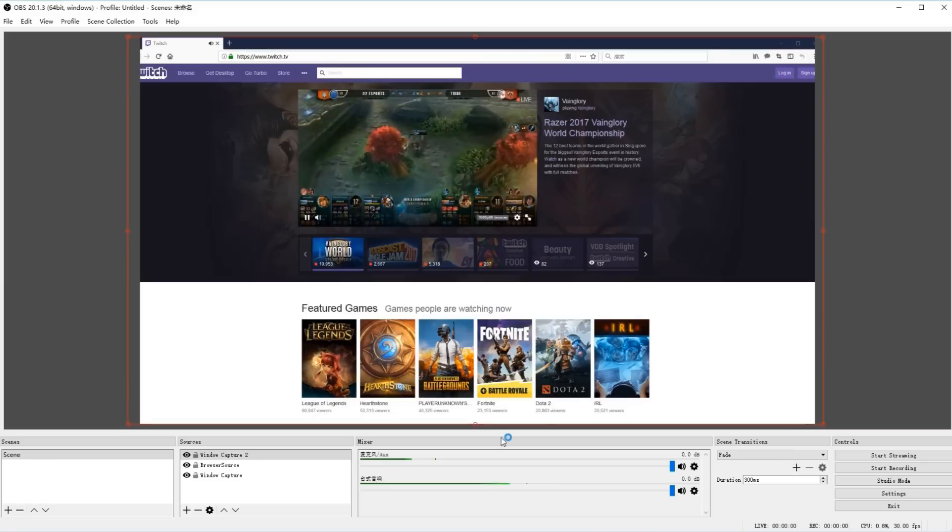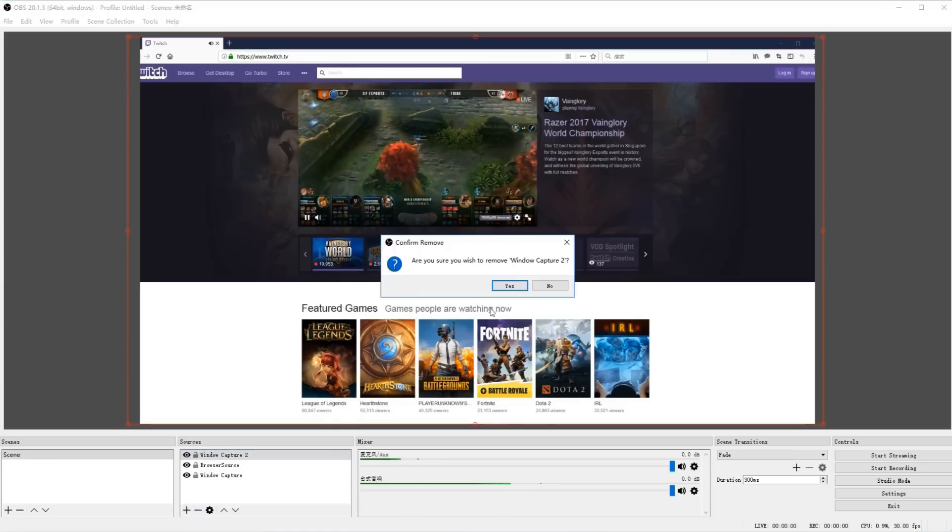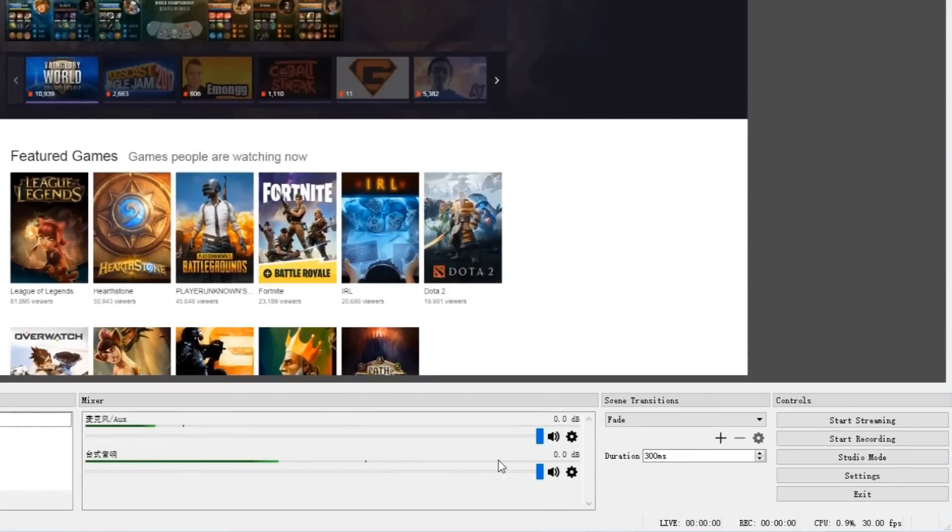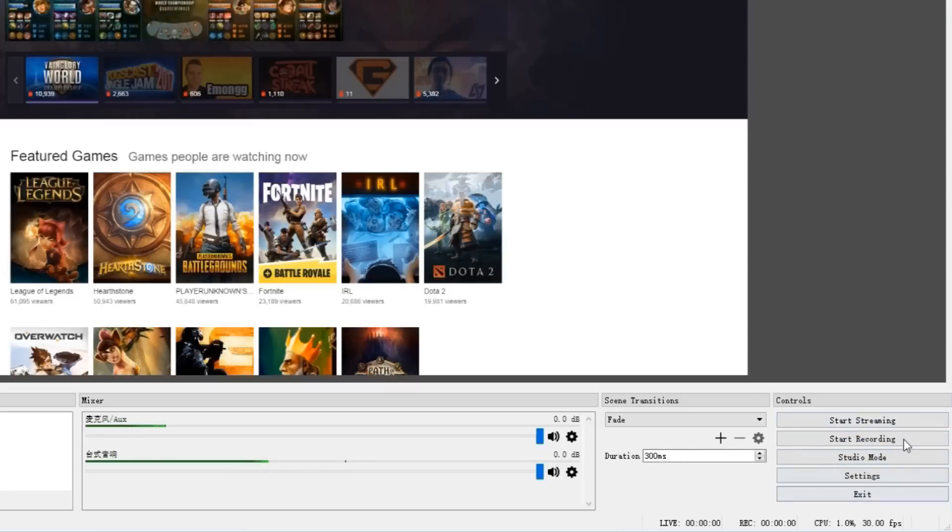The biggest problem with this program is that it features only limited editing capabilities and only a few codecs for video capture.